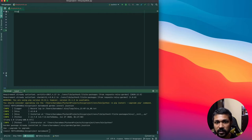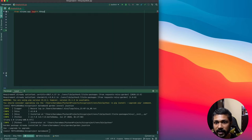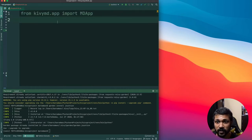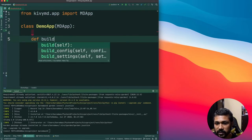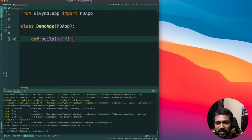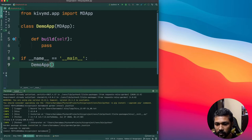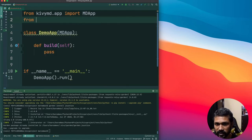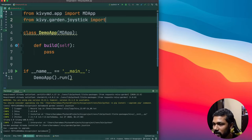As always, we have: from kivy import KivyMd.app, import MDApp. Then we create the class DemoApp inheriting from MDApp. We have the build method — do not forget that. We can just pass it for now, and don't forget the main as well: DemoApp().run(). So we have the base layer created. From here we're going to be importing from kivy.garden.joystick, we'll be importing the Joystick class.